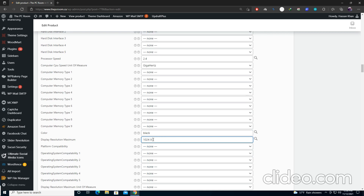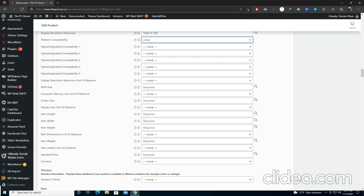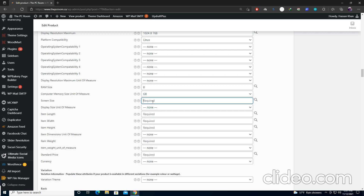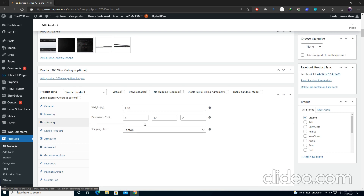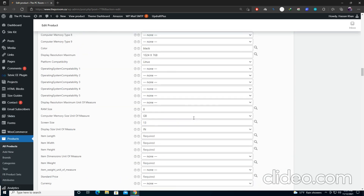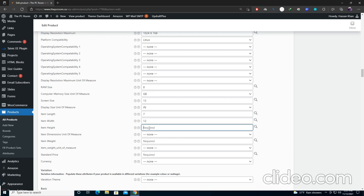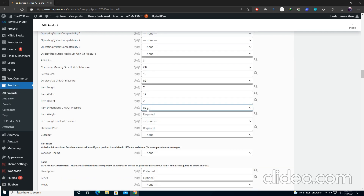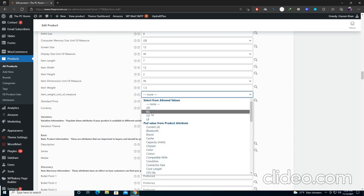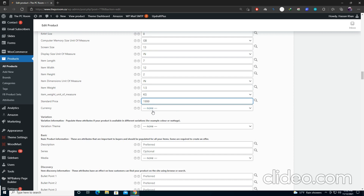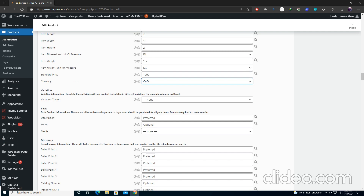Screen resolution: 1760. Select the operating system. Go to RAM size and enter 8 GB and select the unit. Screen size is 13 inch — just don't write the unit here as we'll be selecting it. For item dimensions, keep in mind all dimensions entered in shipping should match here: length 7, width 12, height — select inches as the unit. Weight is 1.5 kg. Standard price — select the currency.